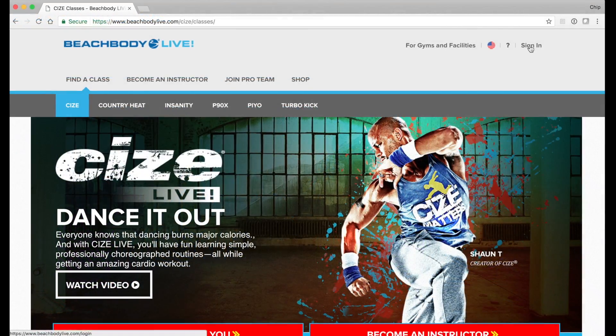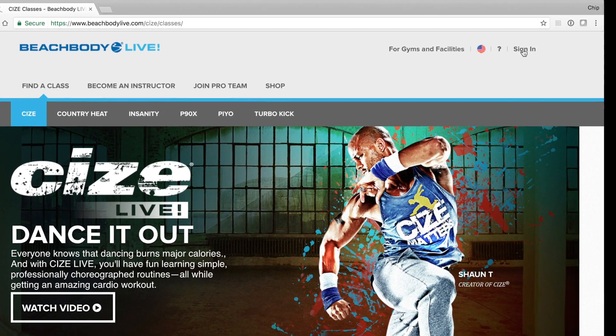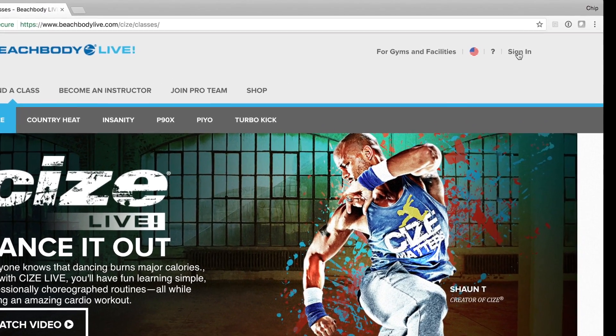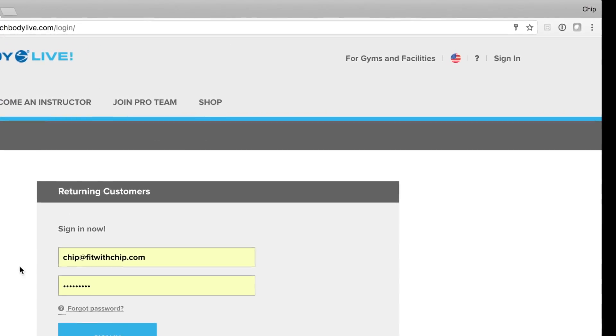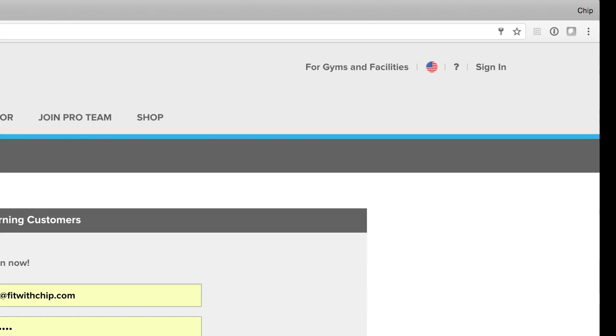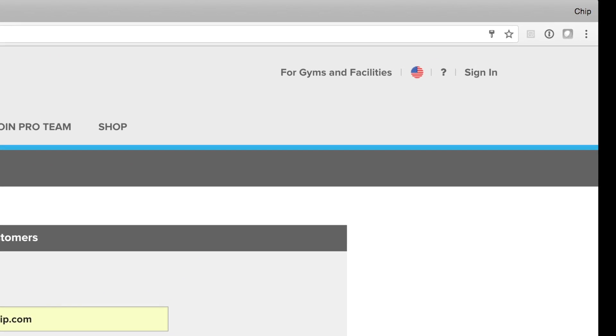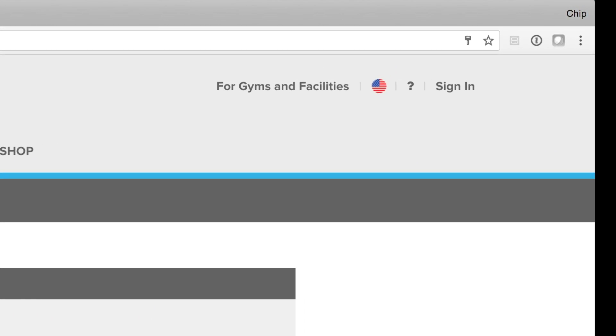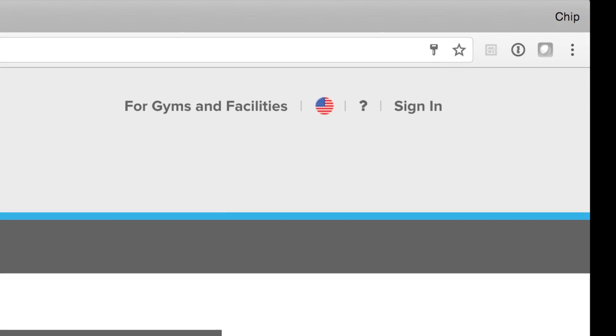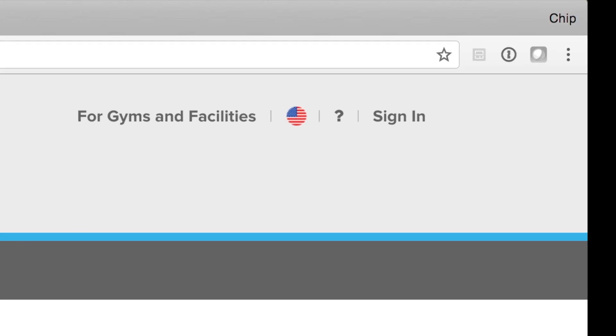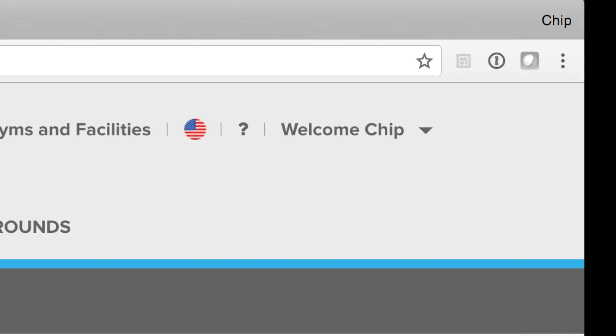So you've landed on the beachbodylive.com website. In the upper right hand corner, click the sign in button to sign in with your unique credentials. Once your login has been authenticated, you'll notice that the sign in text will change from sign in to welcome.